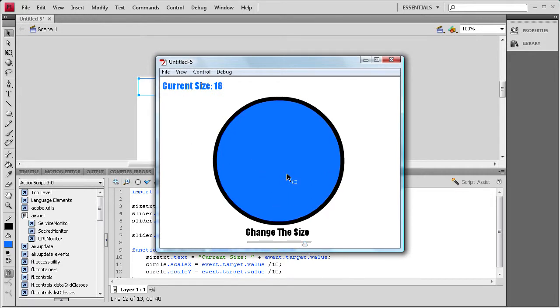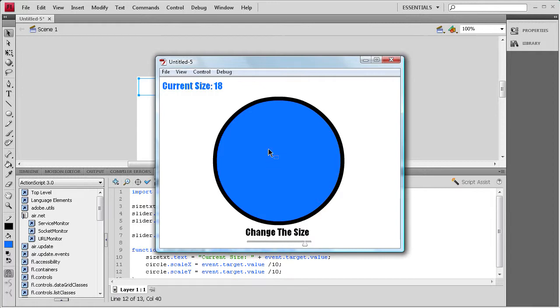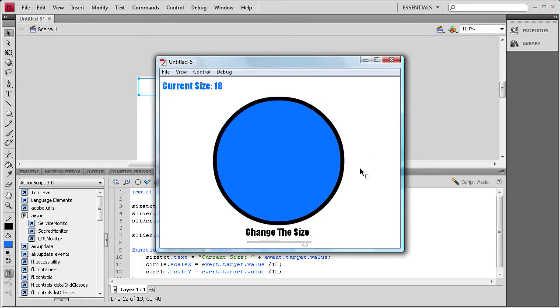The slider doesn't just have to be used for sizing objects. You can actually use it, in this case, like for brush sizes if you wanted to make a drawing application, but it can also be used for volume control. I know that YouTube uses a different, like a slider for their volume.